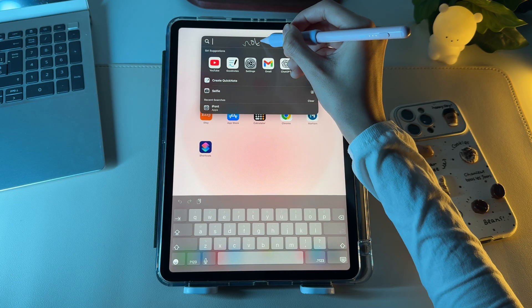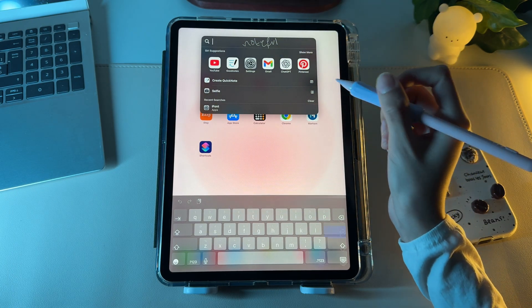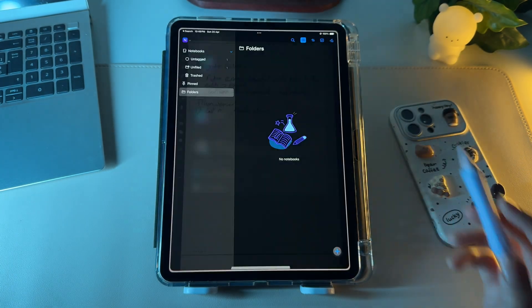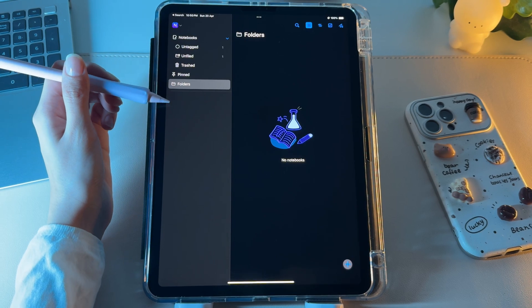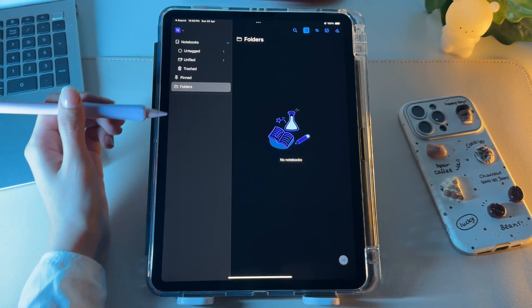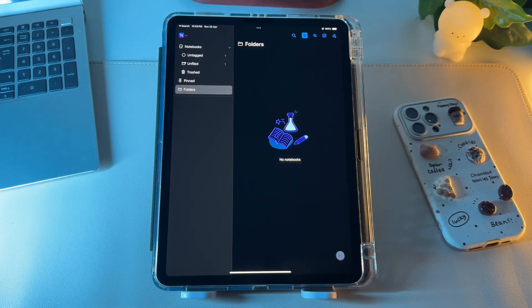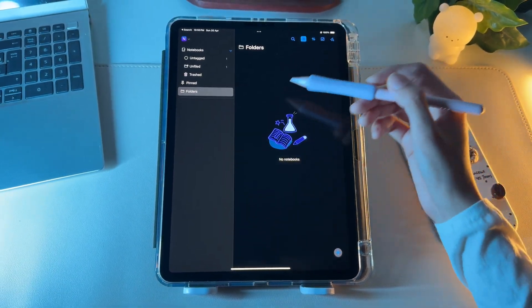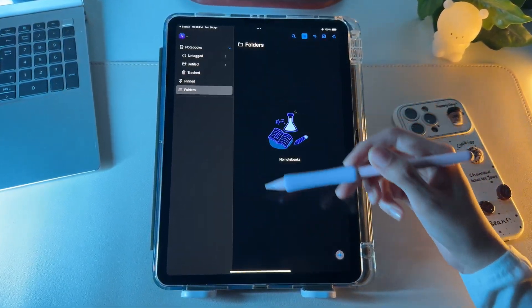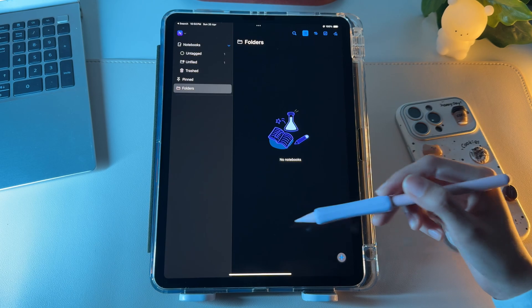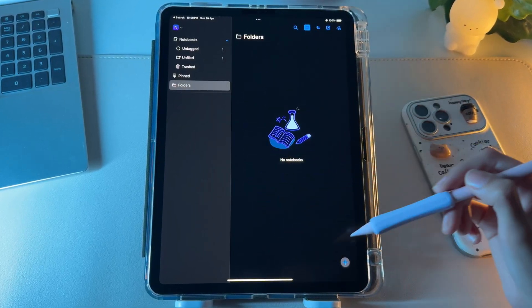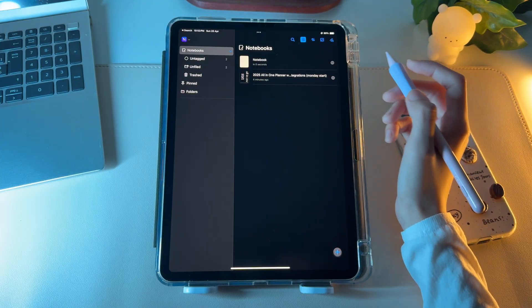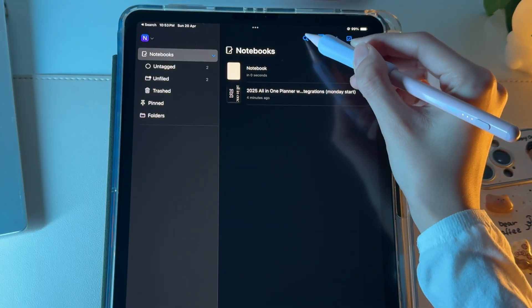When you open the Noteful app, you'll see a left pane that contains all the notebooks you'll create inside or import into Noteful. The other major half of the dashboard shows the notebooks within the default folders and the folders you'll make inside the app.